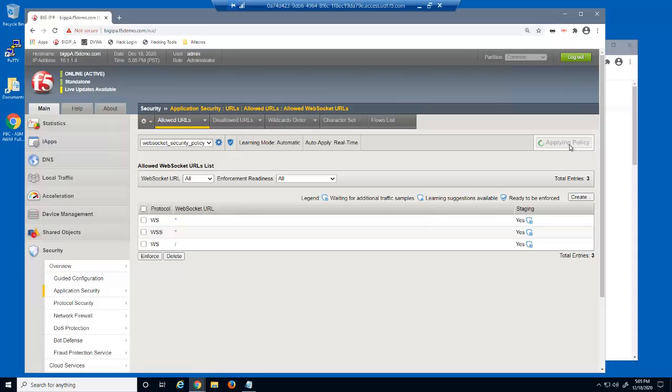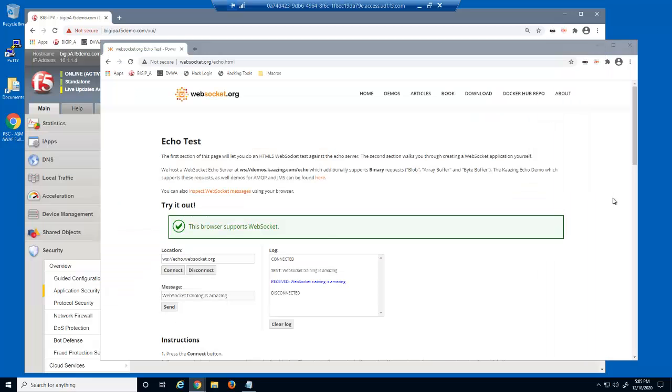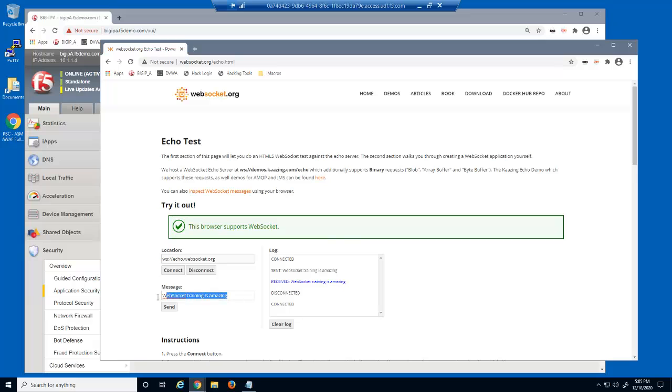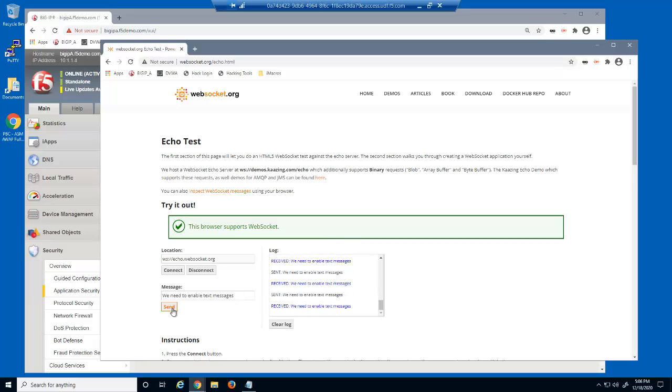We'll now apply the policy. We'll reconnect and submit a text message. Then resubmit the request several times and disconnect.